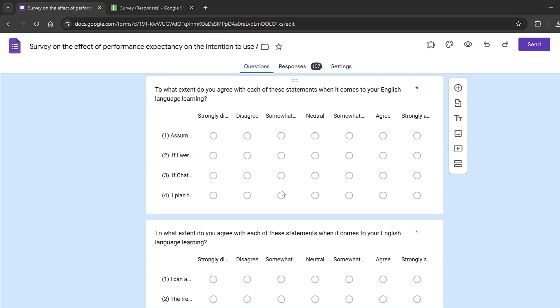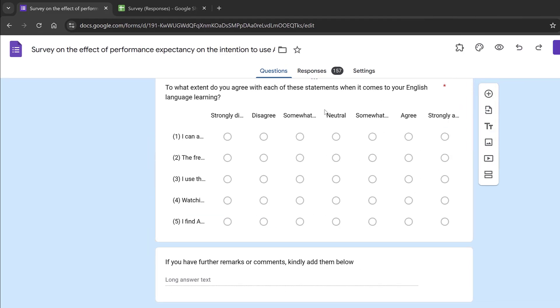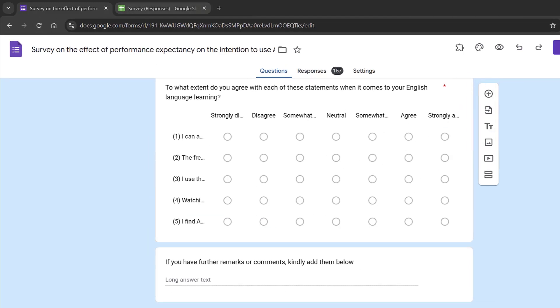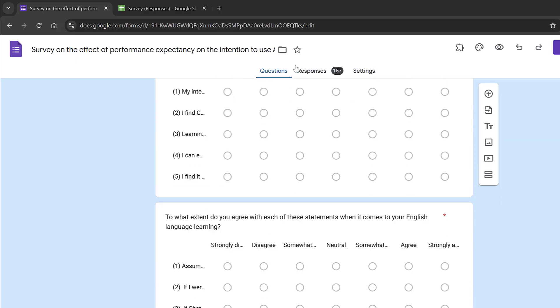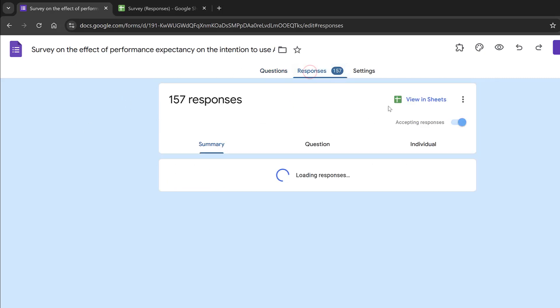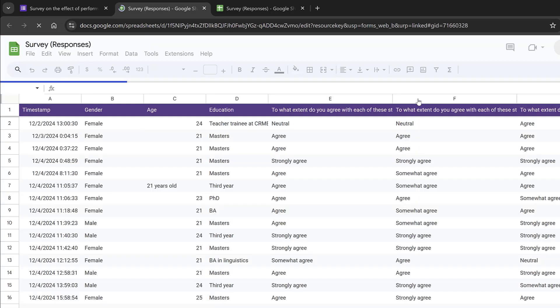To start with, we have this example here which is on Google Forms, and we can simply first download the data by going to the responses and then view in sheets, this green icon.